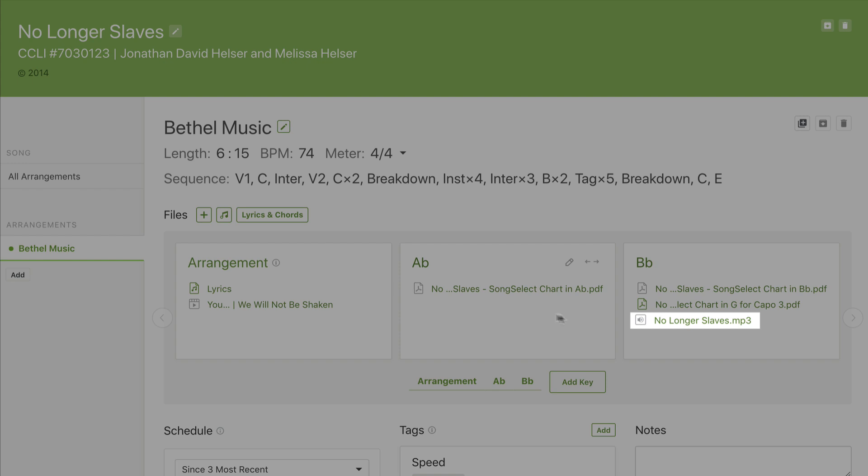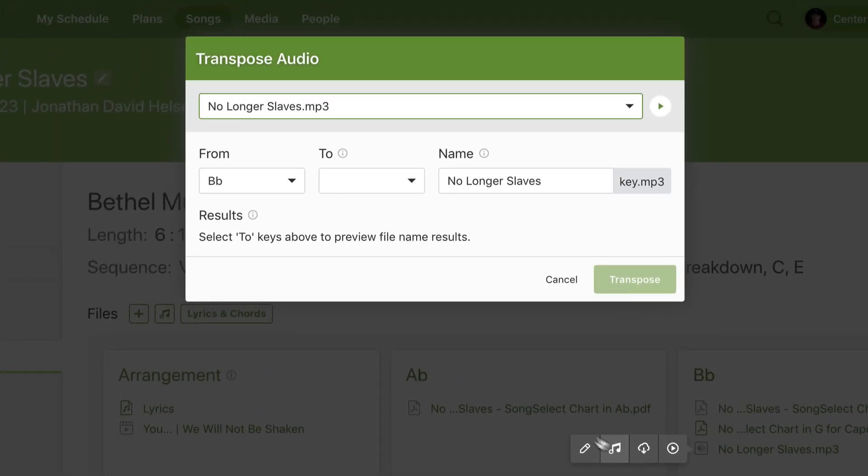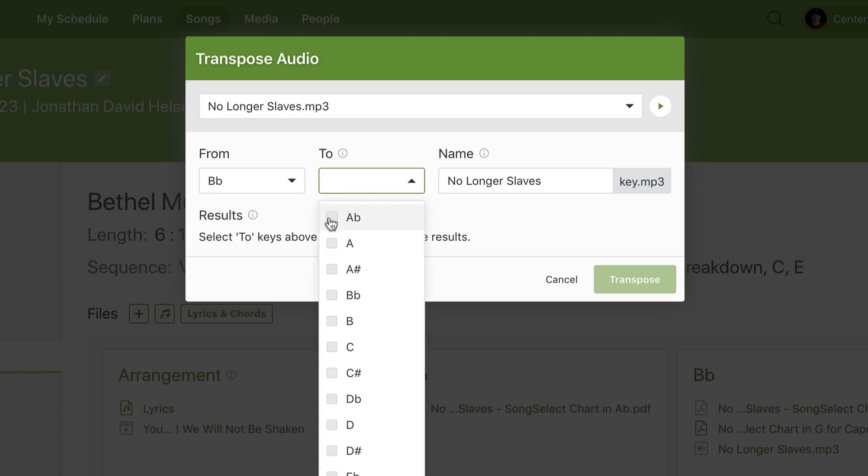I can also transpose the audio file that I uploaded earlier by clicking the music icon and then selecting A flat.